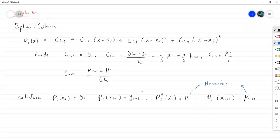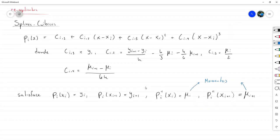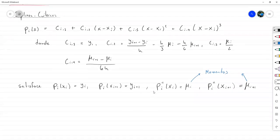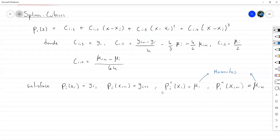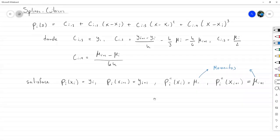Lo que nos falta es garantizar que la primera derivada es continua y que en los extremos se tengan los valores deseados. Dependiendo si es un D2 spline, que es un spline general, o un N spline, que es un spline natural. Eso fue lo que hicimos ayer en resumen. Ahorita vamos a demostrar el teorema que nos va a abrir paso a poder resolver el problema de spline cúbico.